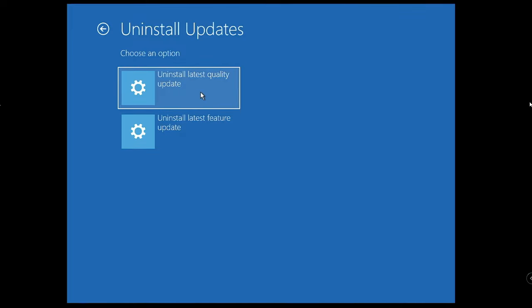Keep in mind the black screen problem can be both because of the new quality update or new feature update. First, we will try with the quality update and click on it, then we will check whether the problem has been fixed or not.